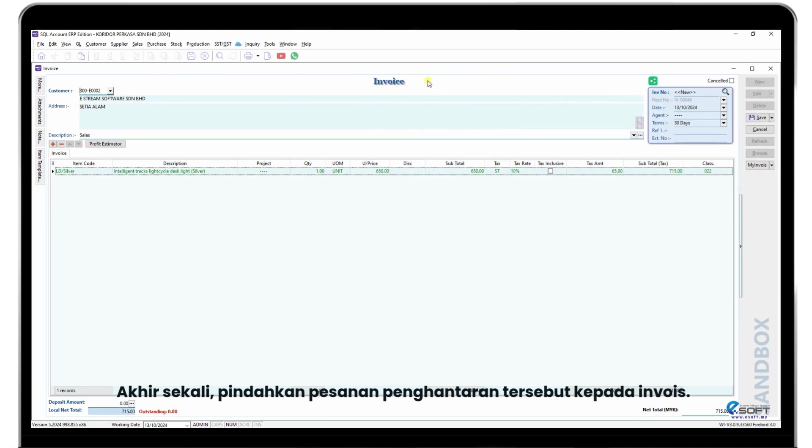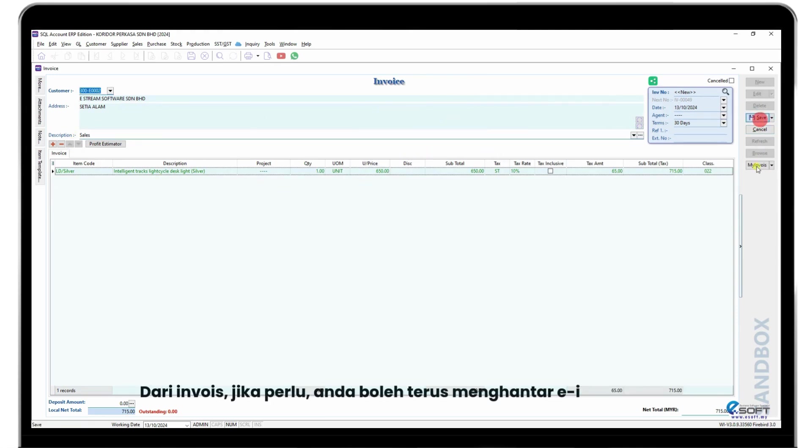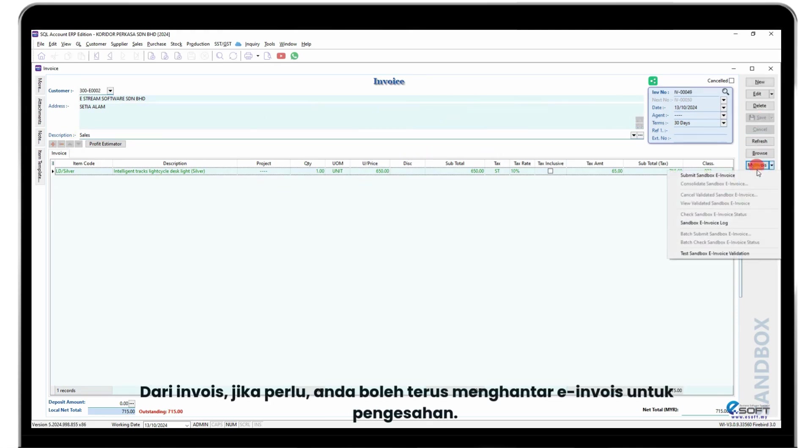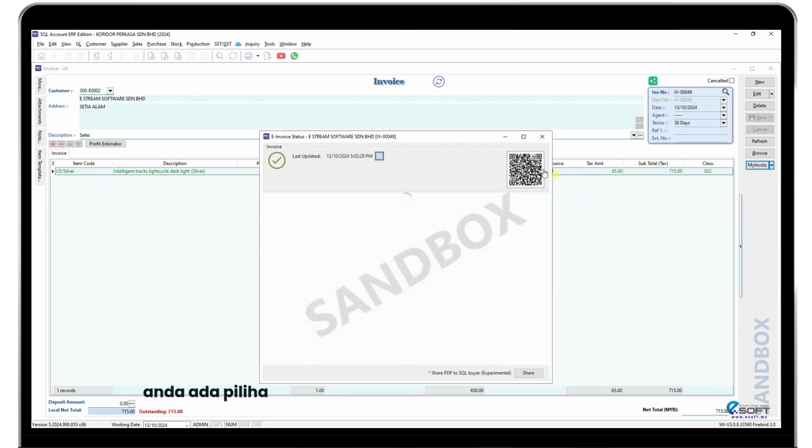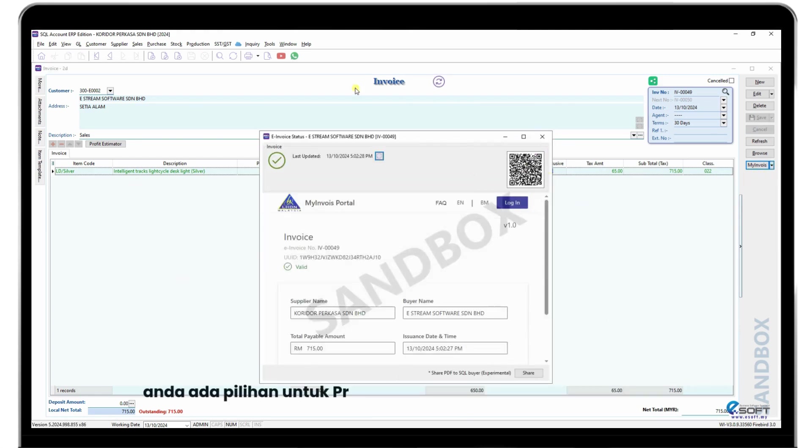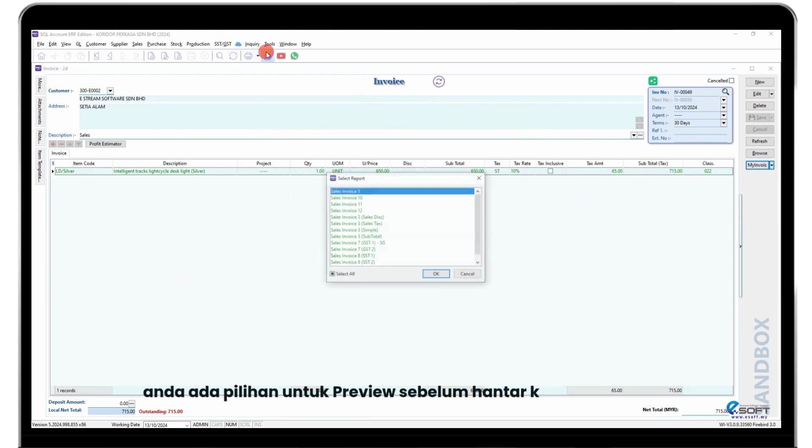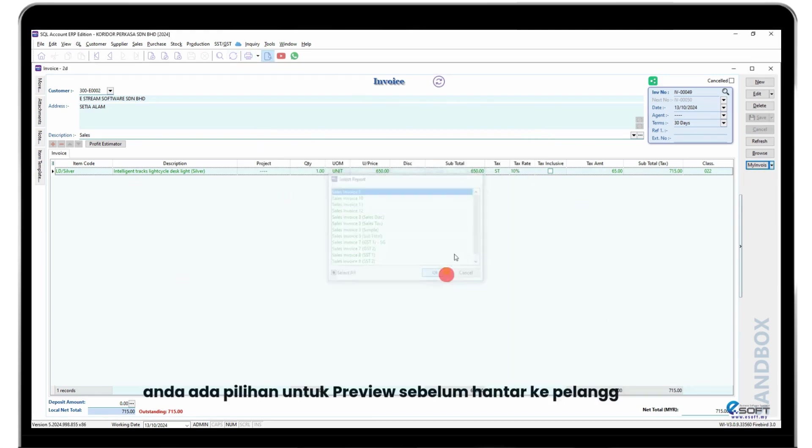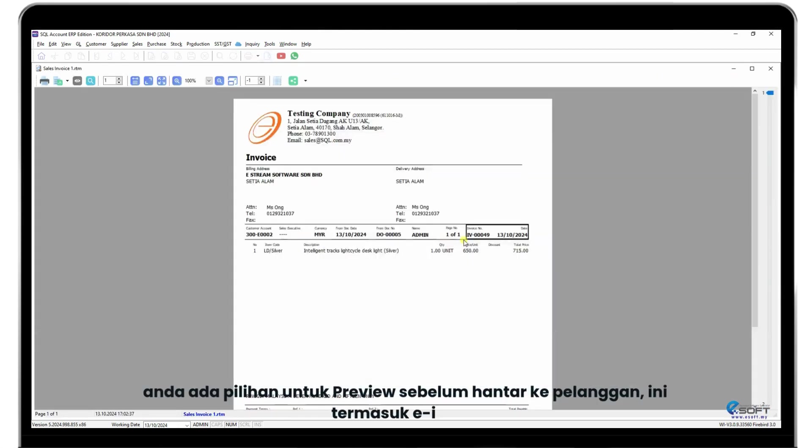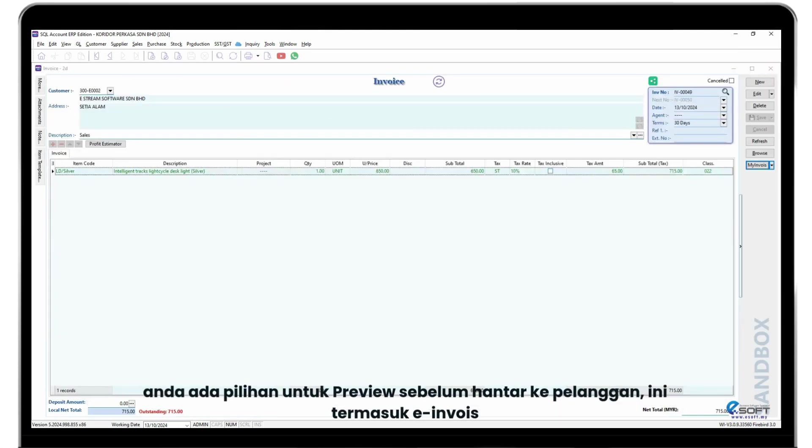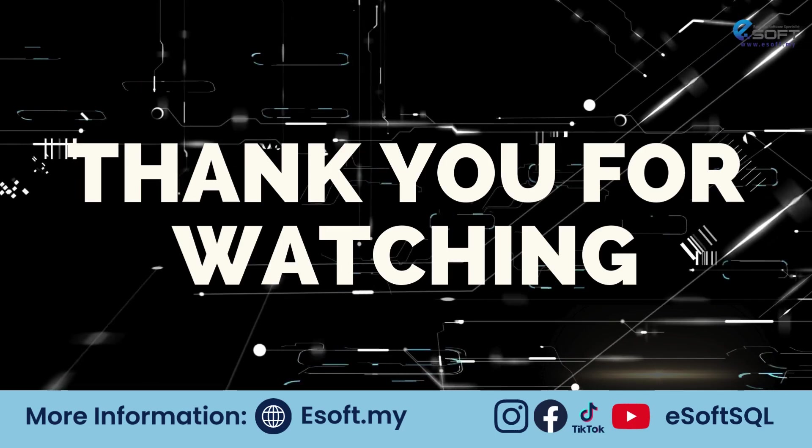From the invoice, if required, you can directly submit an e-invoice for validation. You have the option to preview the invoice before sending it to the customer, including the validated e-invoice.